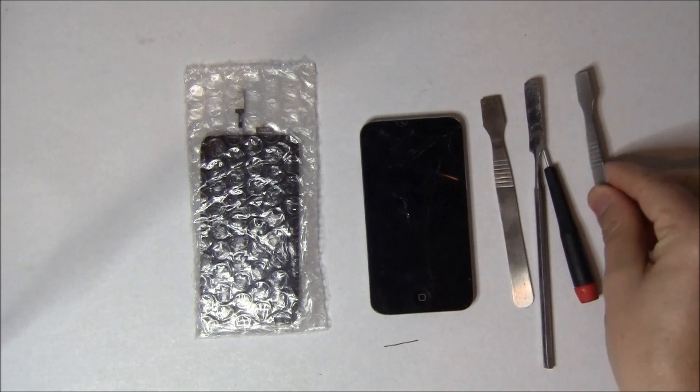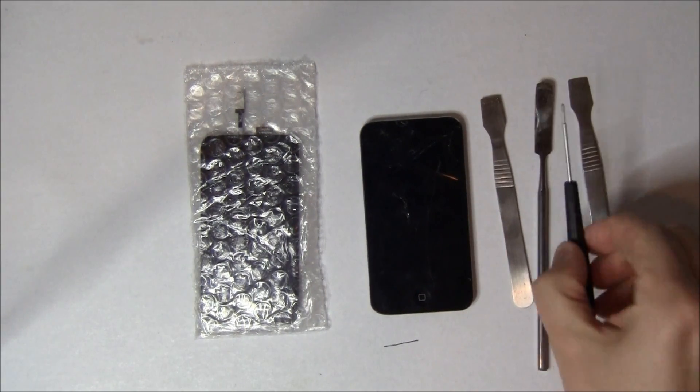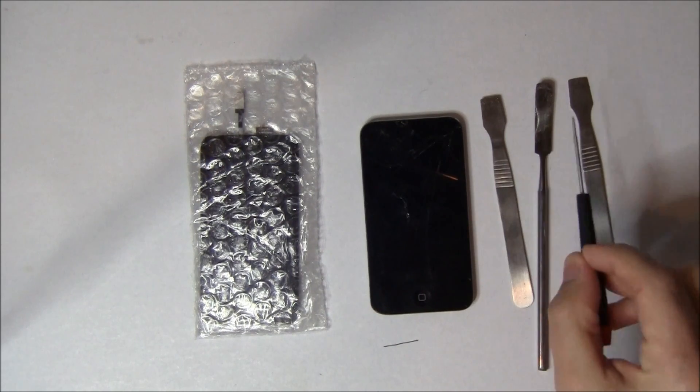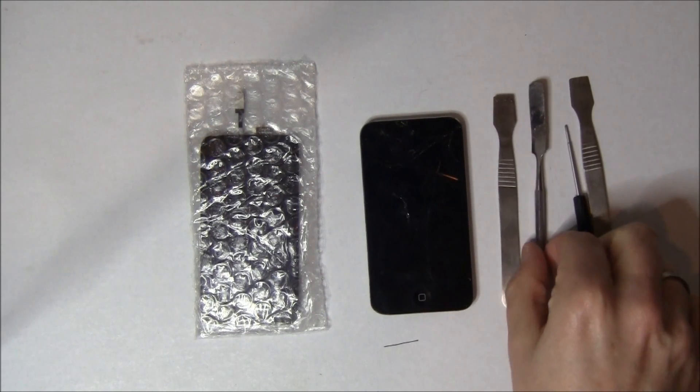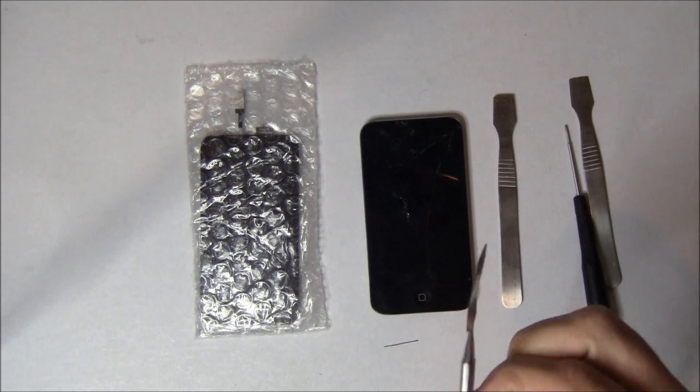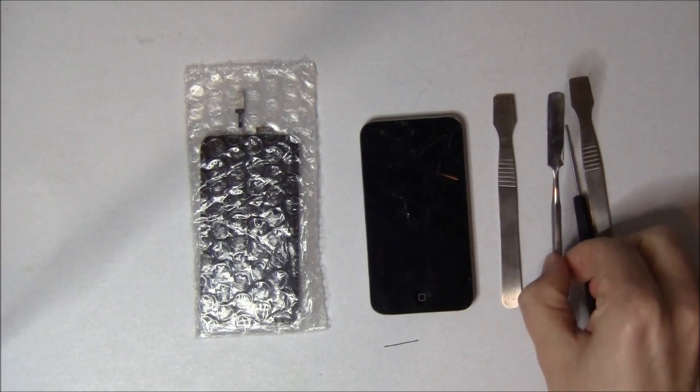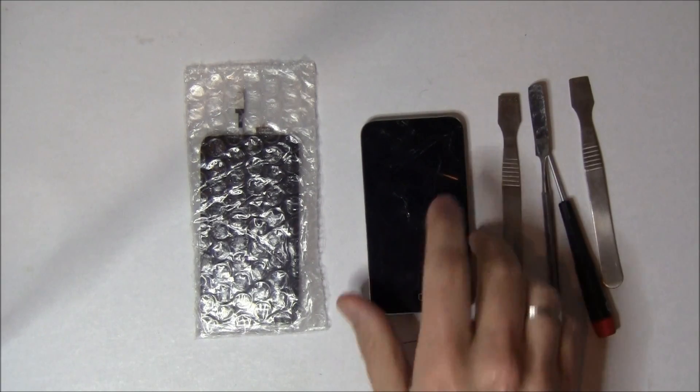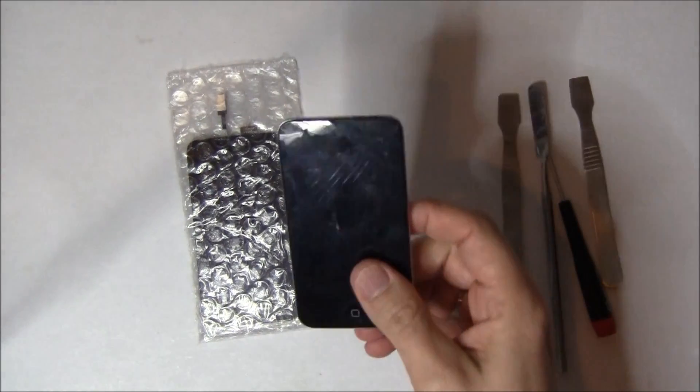We're going to be using several tools, including a spudger, Phillips head screwdriver, a soft rounded spudger as opposed to the hard sharp ones. Multiple spudgers will help.